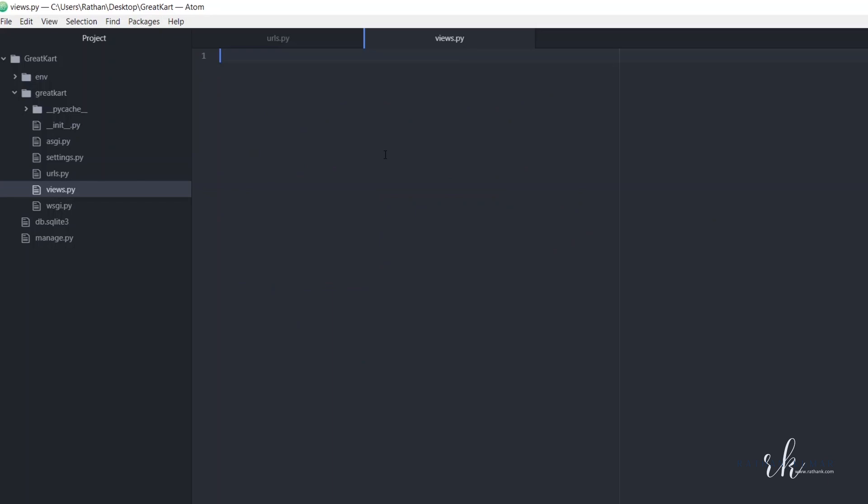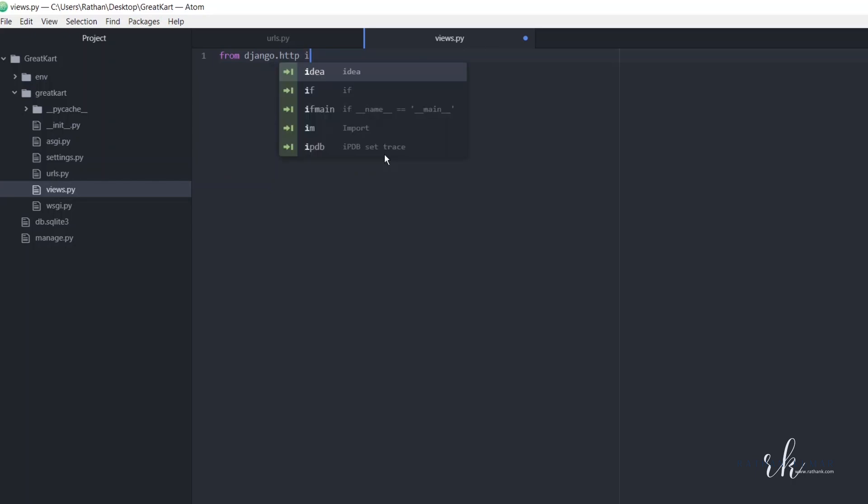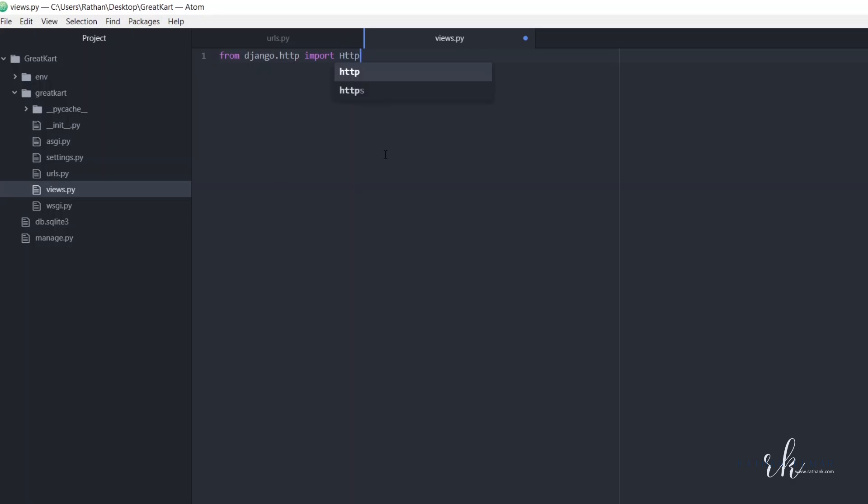Function - first of all, from django.http import... sorry, we need to just import HttpResponse, and create a function called home and pass in the request.